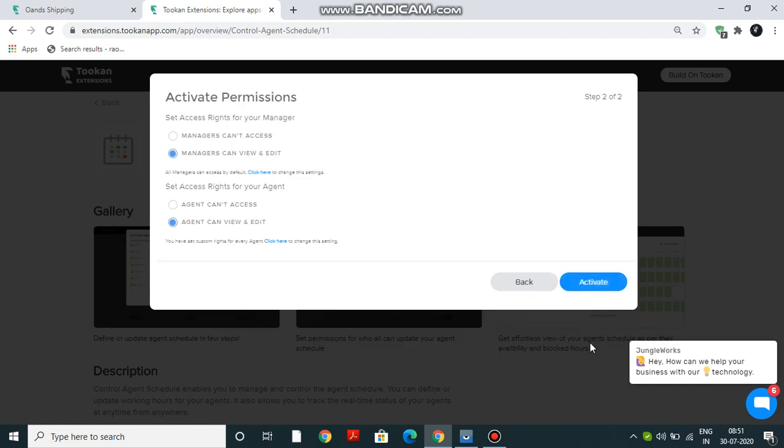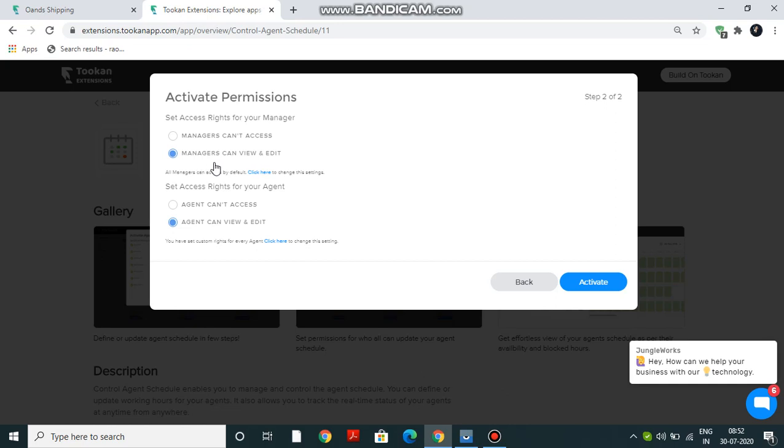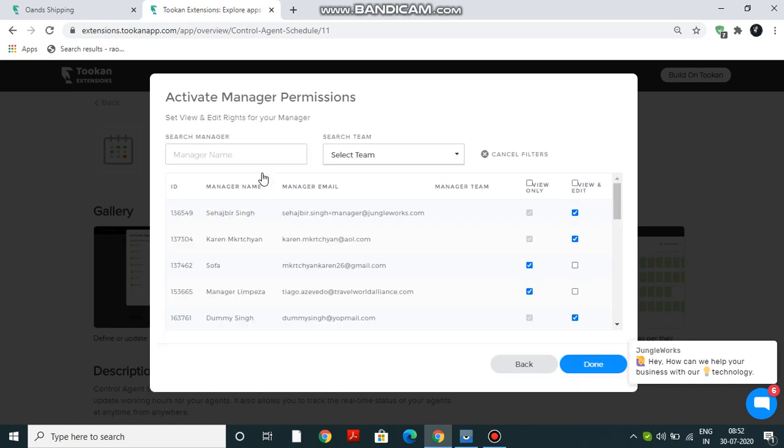Next, you have to make two choices. Number one, whether you want your managers to control the agent's schedule. If no, then you have to select 'Managers cannot access.' Otherwise, select 'Managers can view and edit.' Now, what if I want some managers to view and edit the agent schedule while others to just view the schedule? See this text here - click here, type the name of the manager, and you can give them the permission.